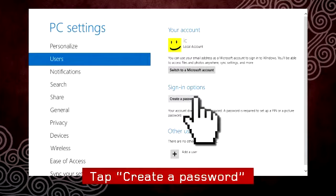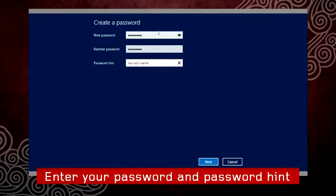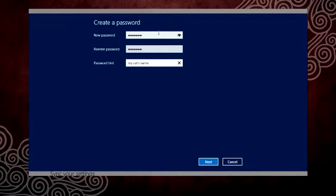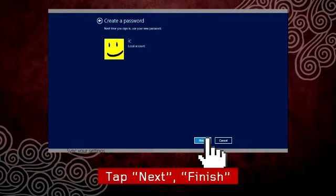Tap Create a password, and then enter your new password twice. Enter a password hint to help you remember your password. Tap Next, and then tap Finish.